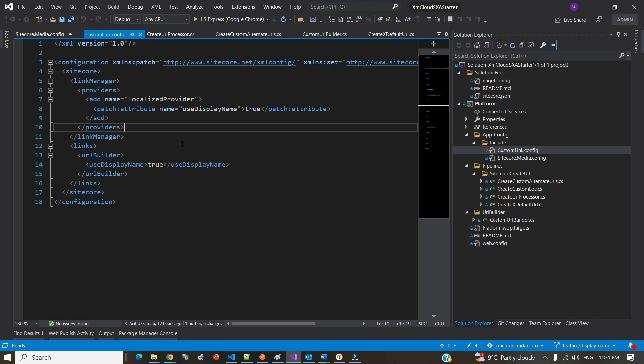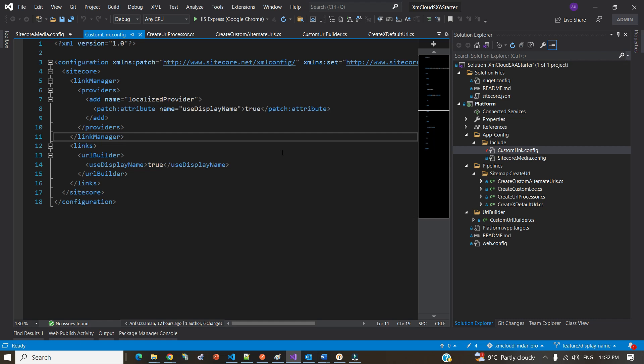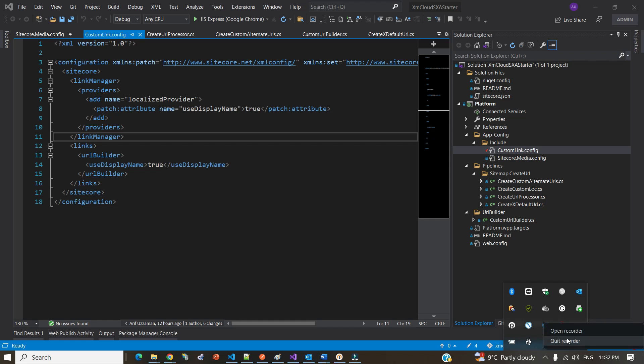So to summarize: we covered how to configure the language prefix, how to support language locales in the rendering host, how to easily produce your sitemap — which will respect your language prefix and build the correct URLs — and how to use the display name instead of the item name using the correct configuration patch. If you found this video helpful, please give it a thumbs up, share it, or subscribe to my channel.